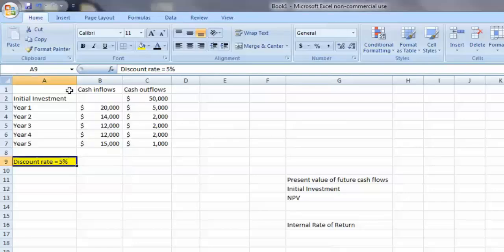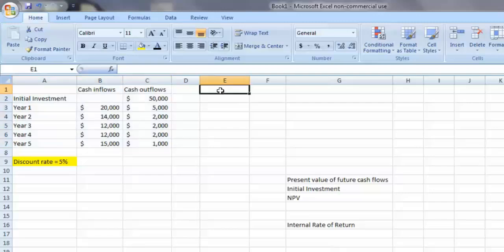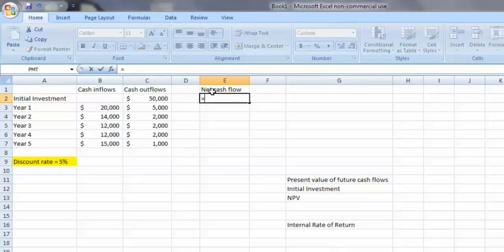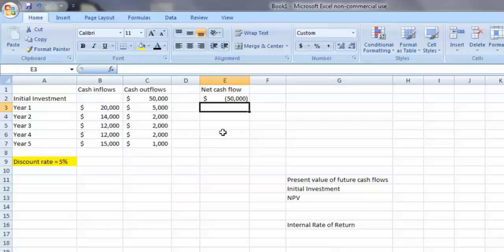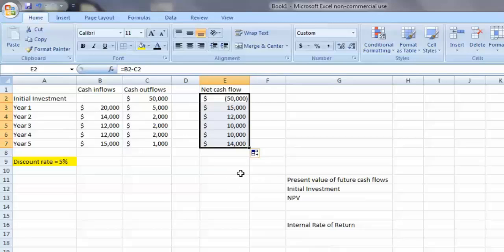Given our example data highlighted, the first thing we need to do is calculate the net cash flows for each time period covered by the project's life. The net cash flow for any time period is simply the cash inflows minus the cash outflows for that time period. As you can see for the initial investment, that's a negative number because it represents an initial cash outlay with no offsetting cash inflows.